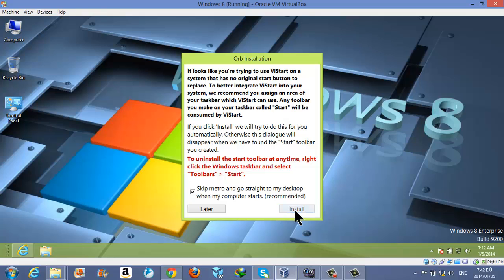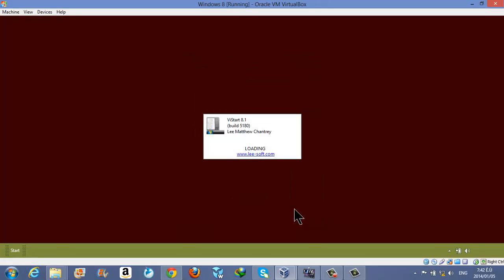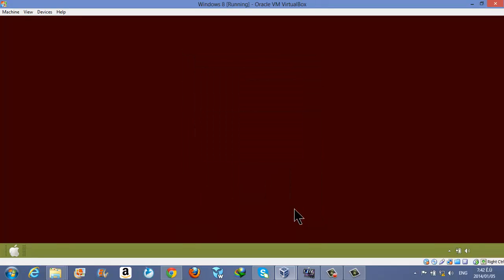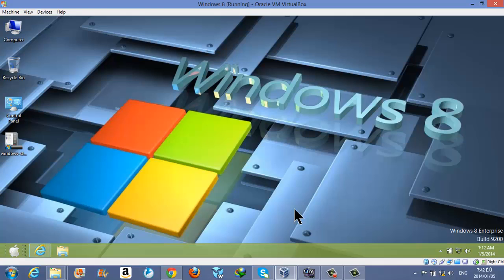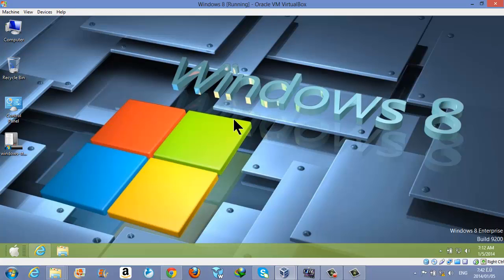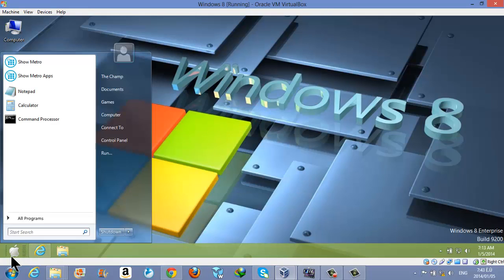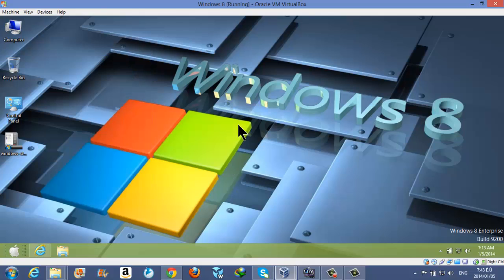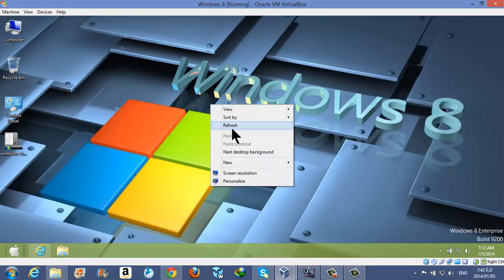Once you have downloaded the software, just install it on your computer and click on Install. As you can see, I now got the start menu button here.